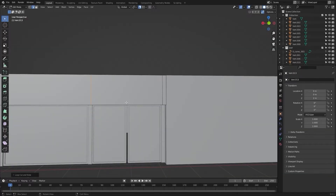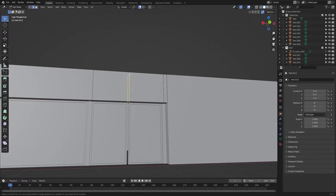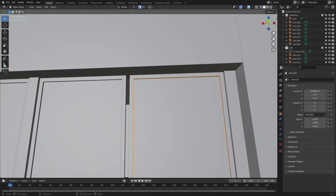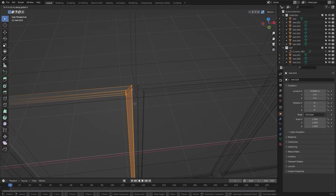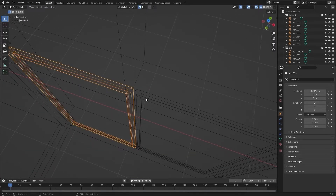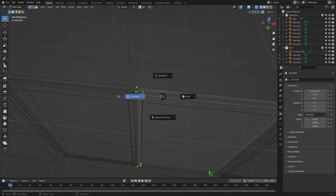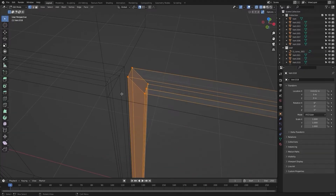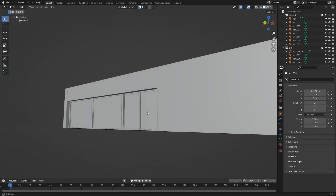Let's create a loop cut in between these two loop cuts. Now I will select this frame and this glass, select these vertices and snap. Similarly I will select this frame and this glass, go into edit mode, press GX and snap it right here.